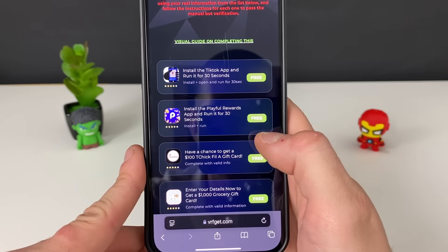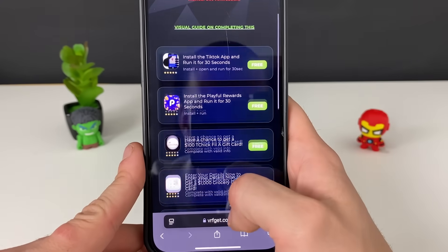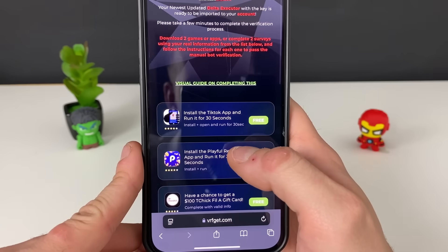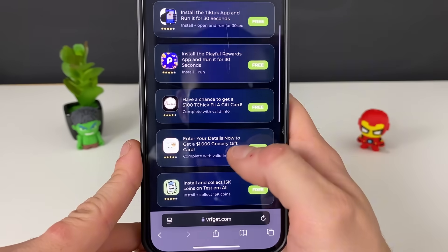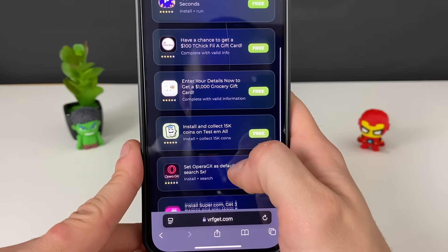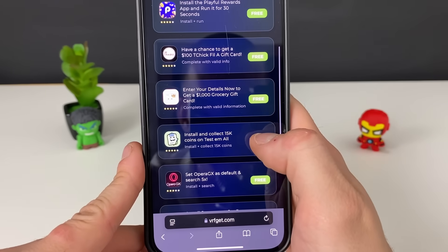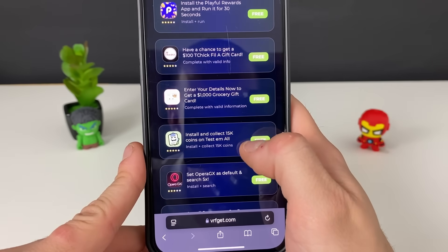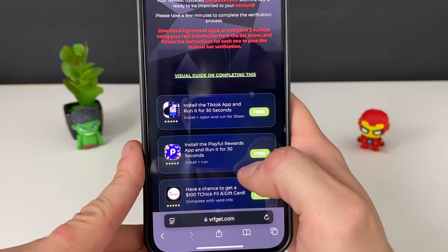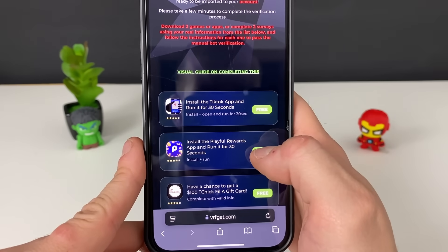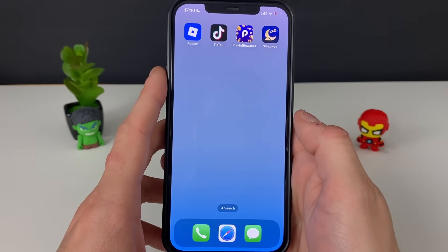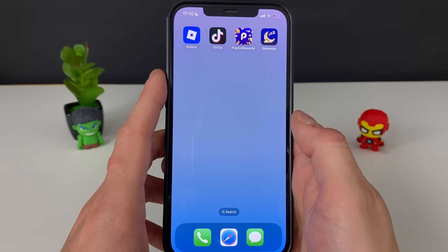Your boy will go ahead and download three games just to be sure — TikTok, Playful, and a couple of others — and test them all. Let me go ahead and do what it says in the description, which is very important. Right after that I'll be right back. Okay, so those are three apps completed and done — everything that was needed in the description.